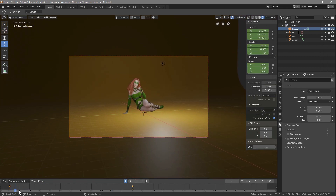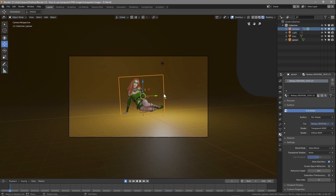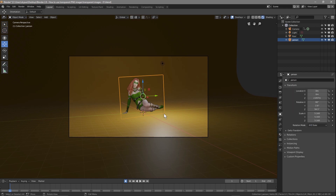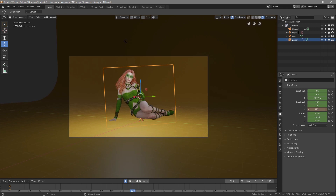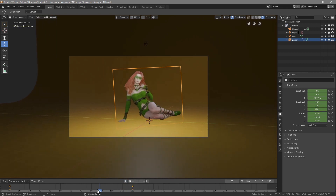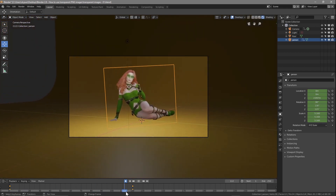Go back to the first frame. Turn off Lock Camera to View and press N to close the Transform panel. Make sure 'person' is selected and go to Object Data. Press I to insert a Location, Rotation and Scale keyframe. Then move to frame 120 — rotate the person on the Z-axis so it faces the camera. Then go back to frame 1, press the Record button, and rotate it slightly the other way as the start pose.